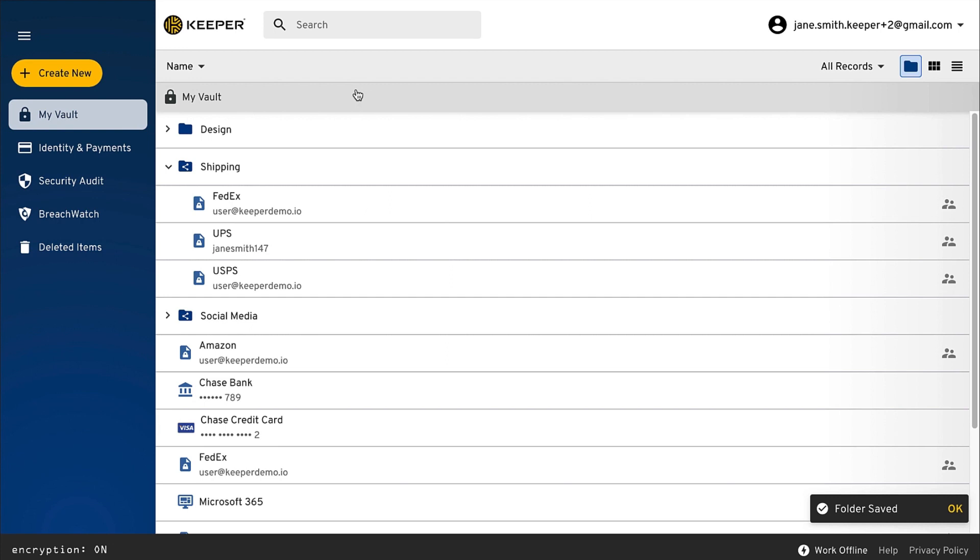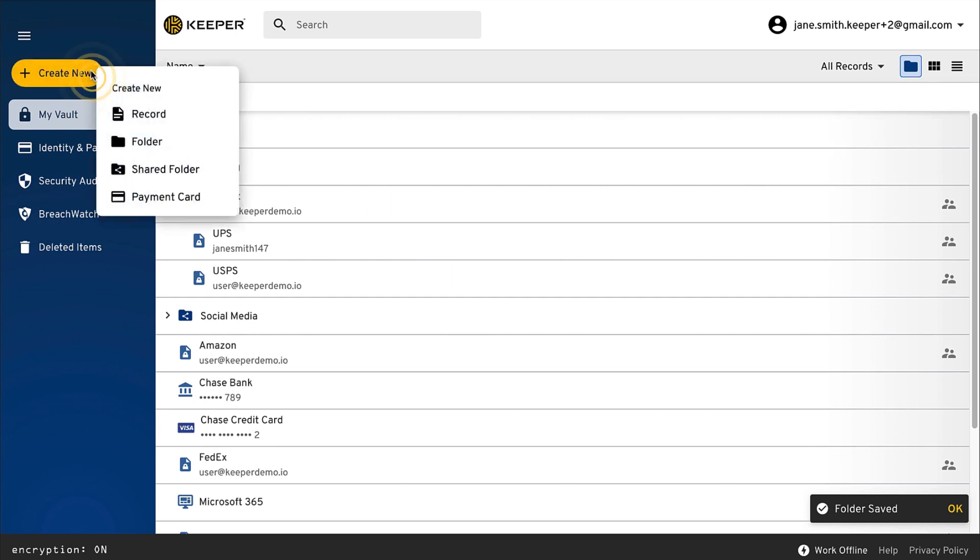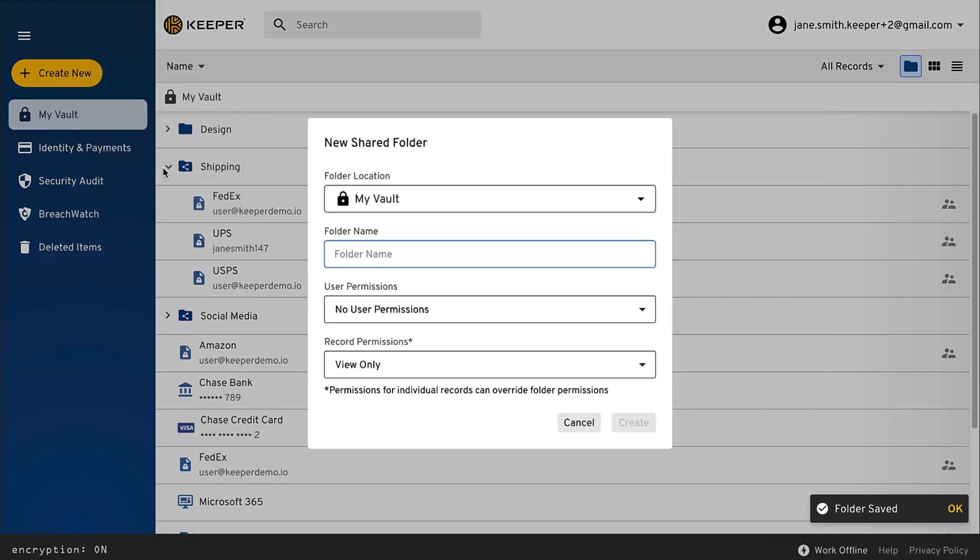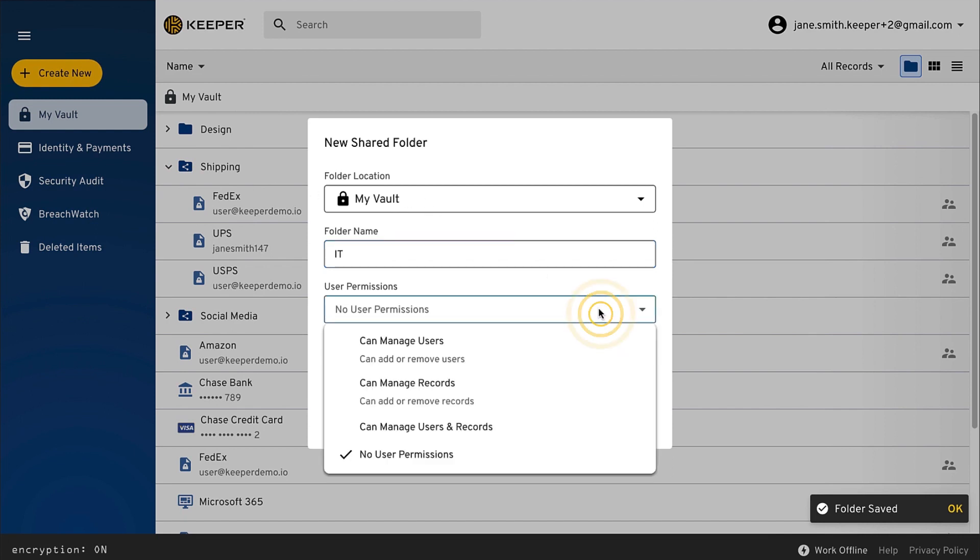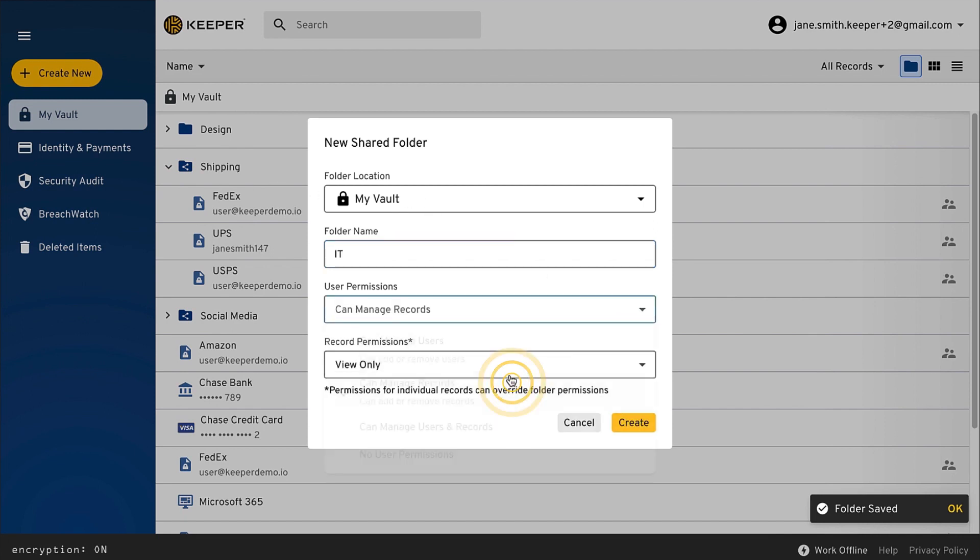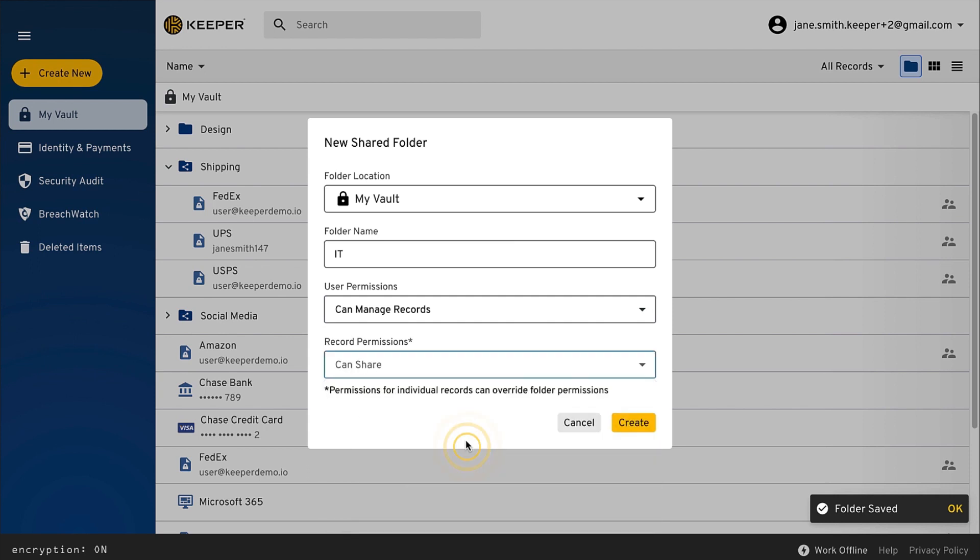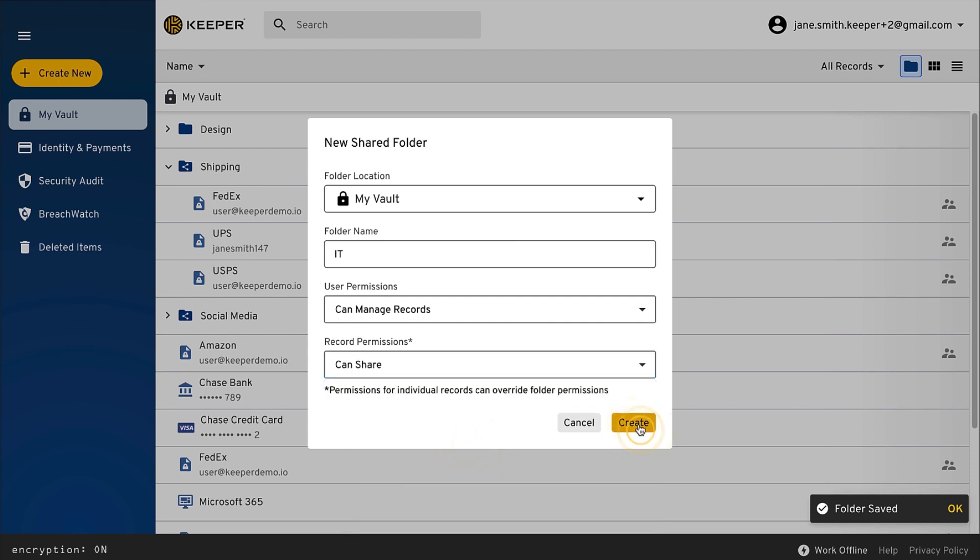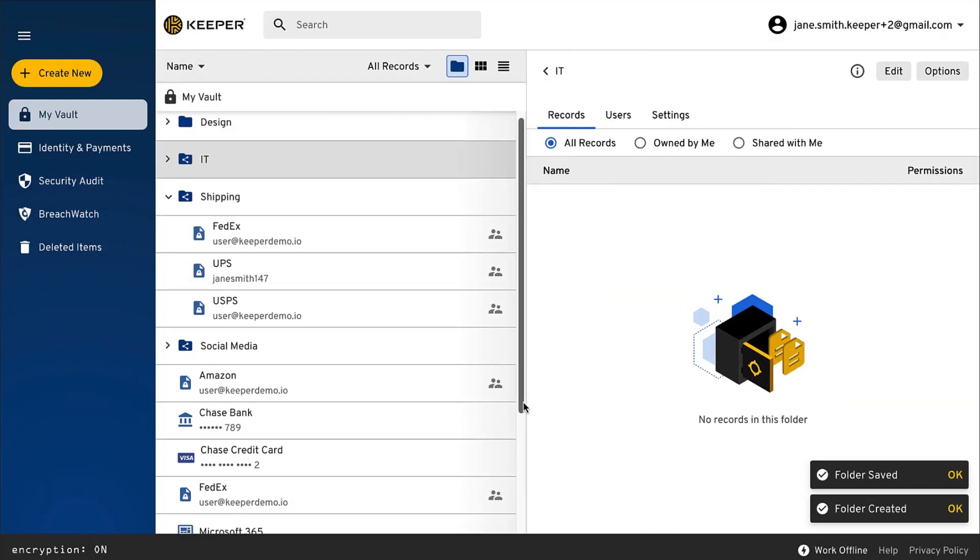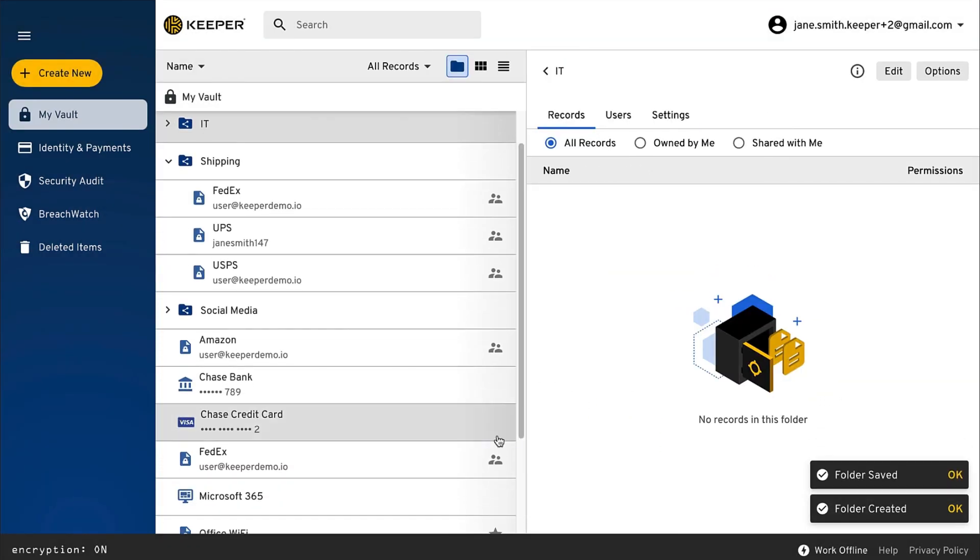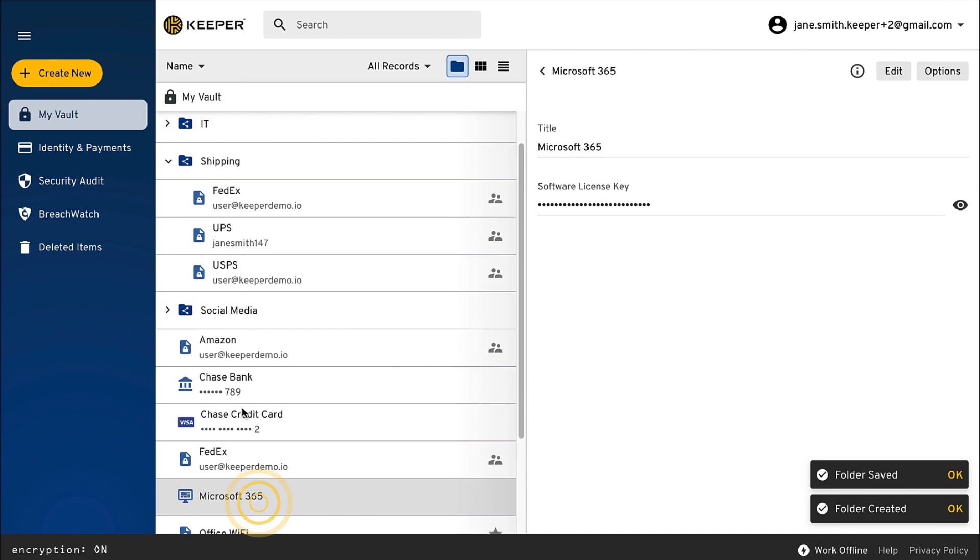To create a new shared folder, click on Create New and Shared Folder. Enter the folder name and set the user and record permissions. You can add records to the folder by simple drag and drop or click Edit and add records using the record search bar.